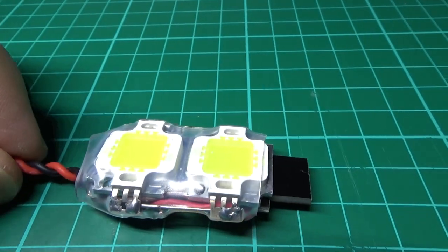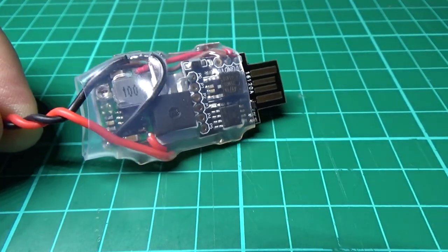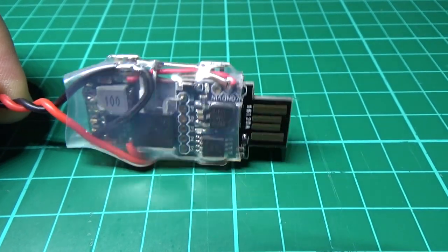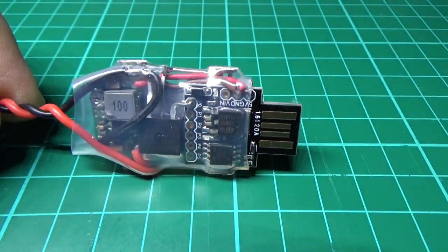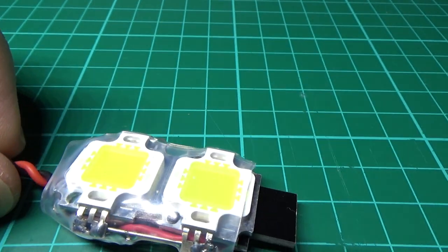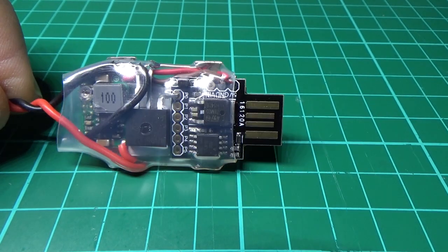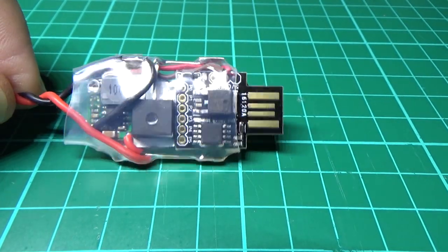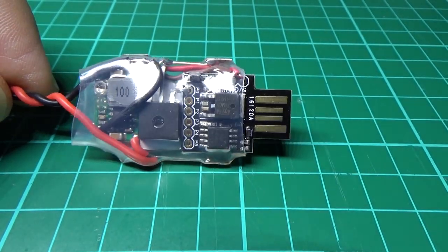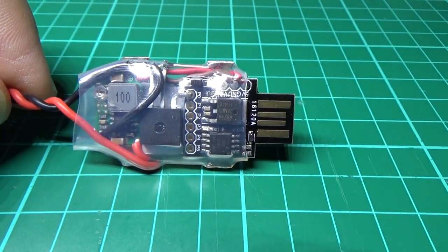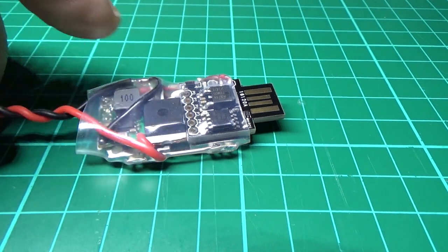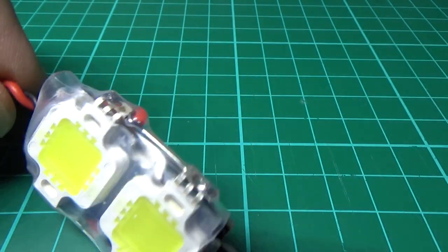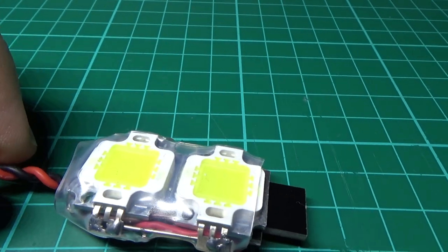Now I further improved it and this is the final prototype I suppose. It's using a DigiSpark, it's still got a regulator in there, the MOSFET, and the two LEDs on there.